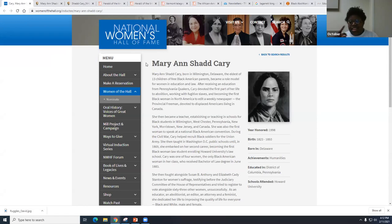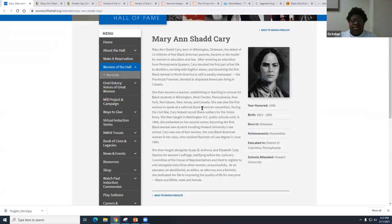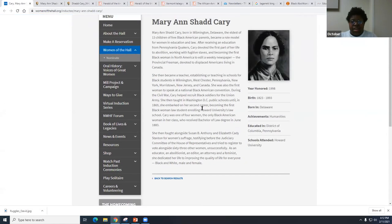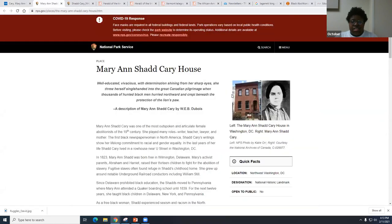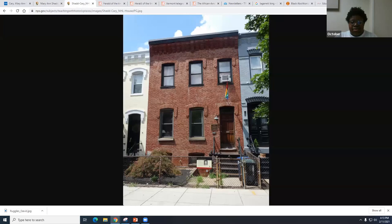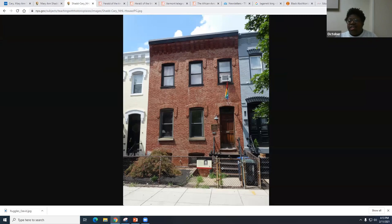Mary Ann Shadd Cary was entered into the National Women's Hall of Fame, honored in 1998. Her house was also preserved by the National Park Service — you can see it has a marker in Washington, D.C. This is the house where she fought for and received her law degree, practiced law, and eventually died of stomach cancer. So this house is very important to her life and legacy and is preserved by the National Park Service.